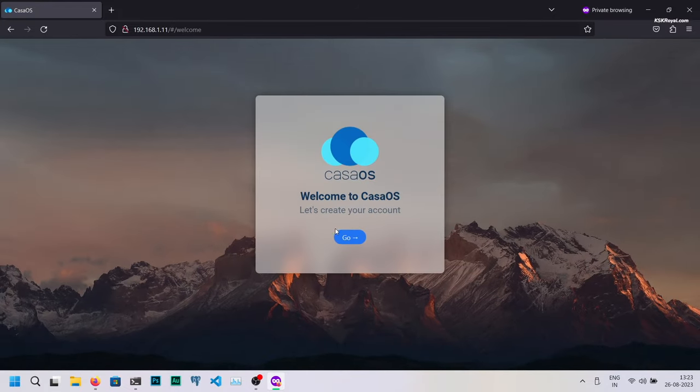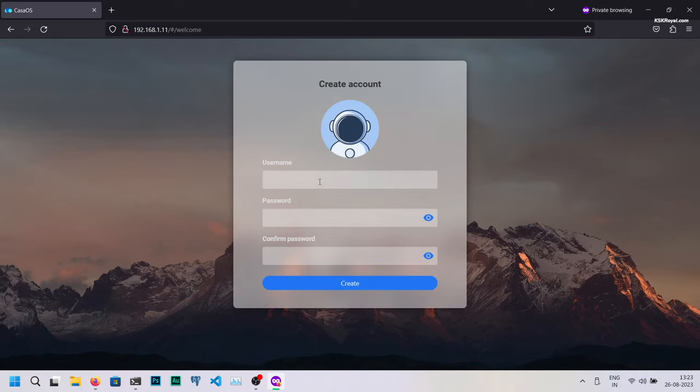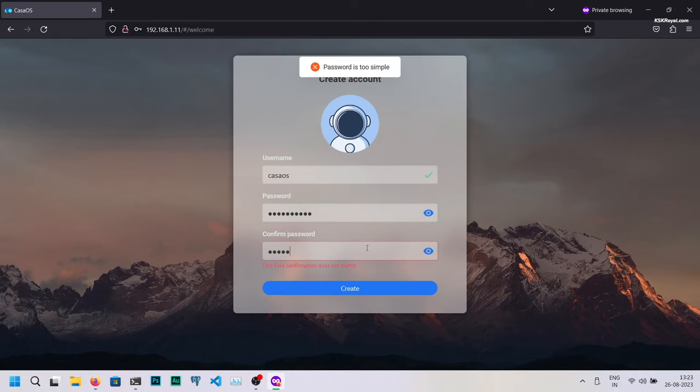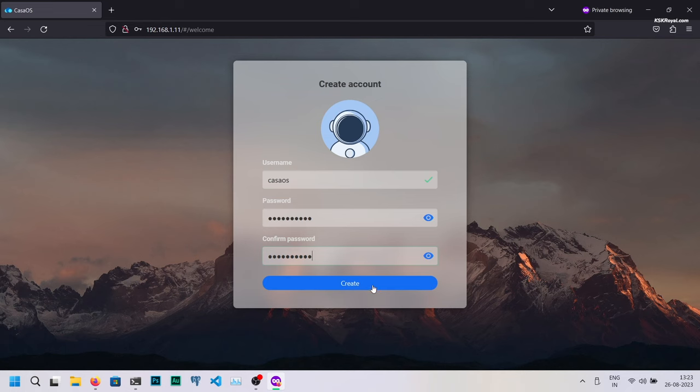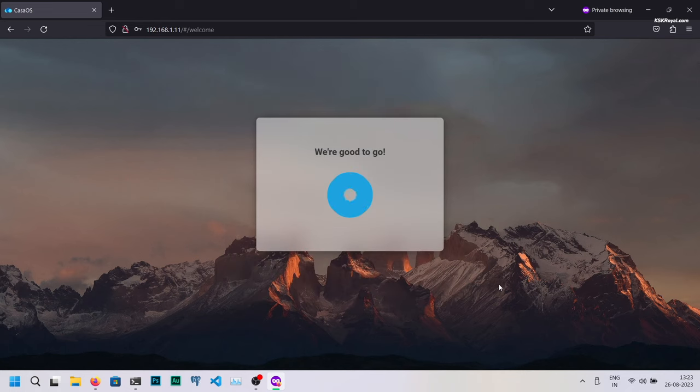Set the username and password in CasaOS. And congratulations, you have successfully set up CasaOS on the Raspberry Pi.